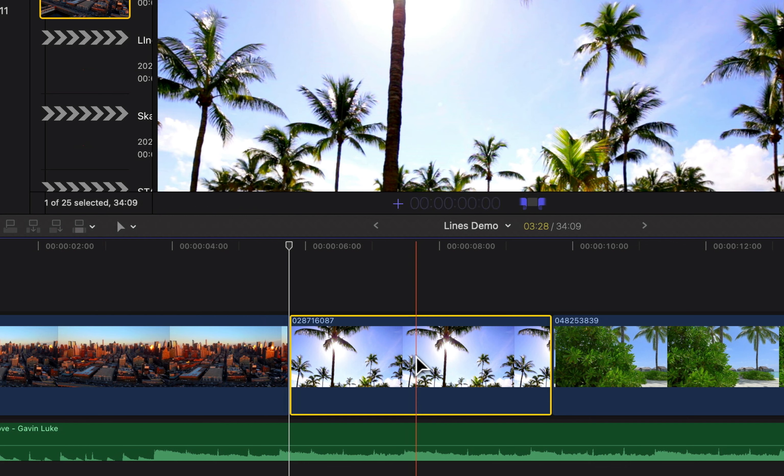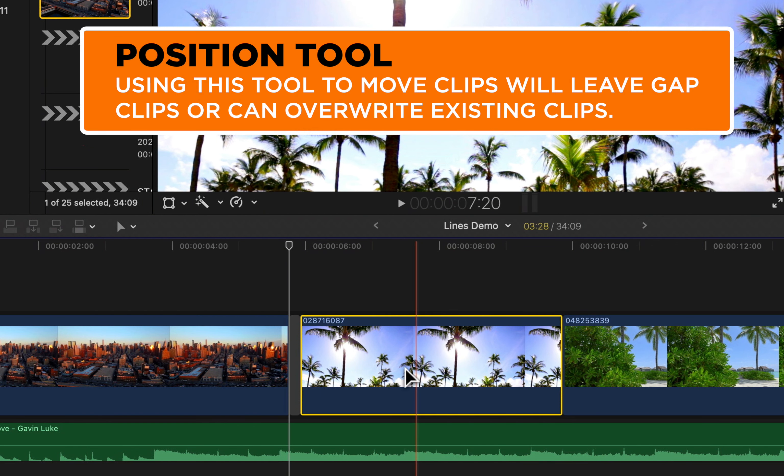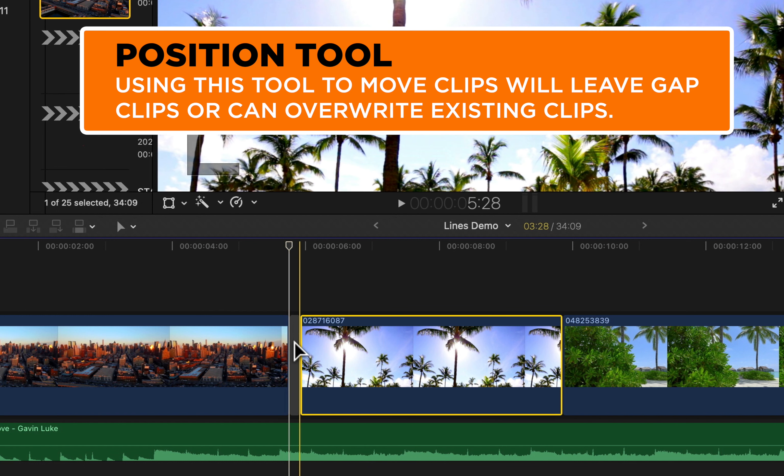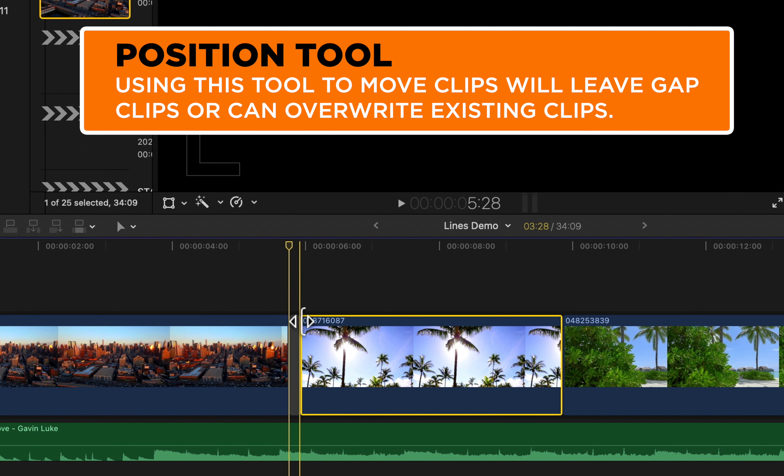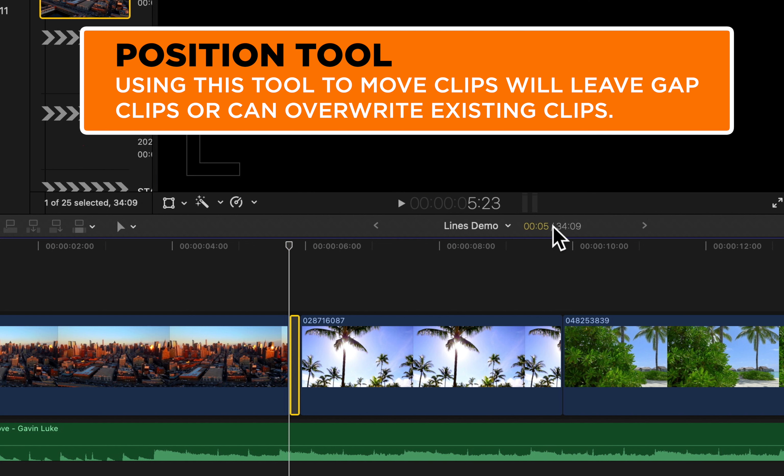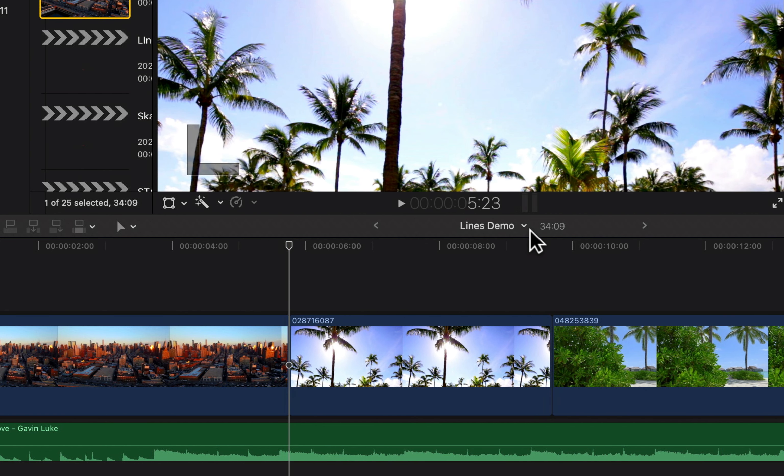So if I do plus five, it's gonna move it by five frames, and it's actually gonna leave a gap clip here on the left-hand side of five frames. So if I highlight that, you can see that gap clip is five frames. If I delete that...